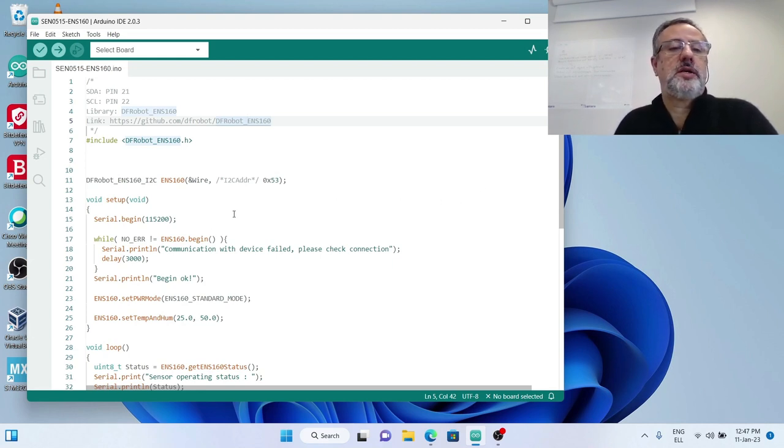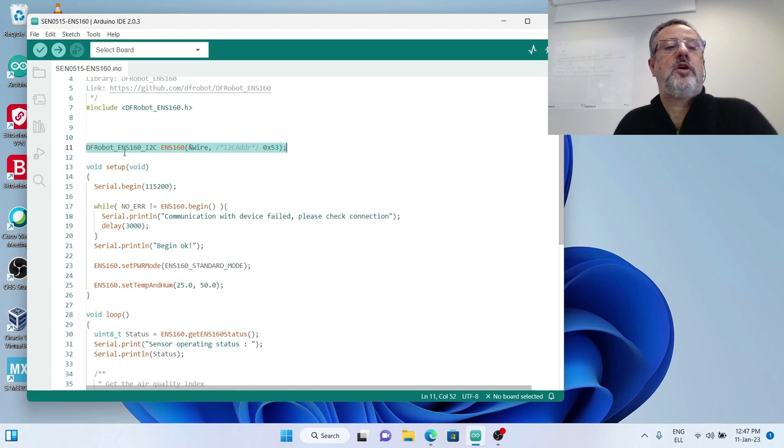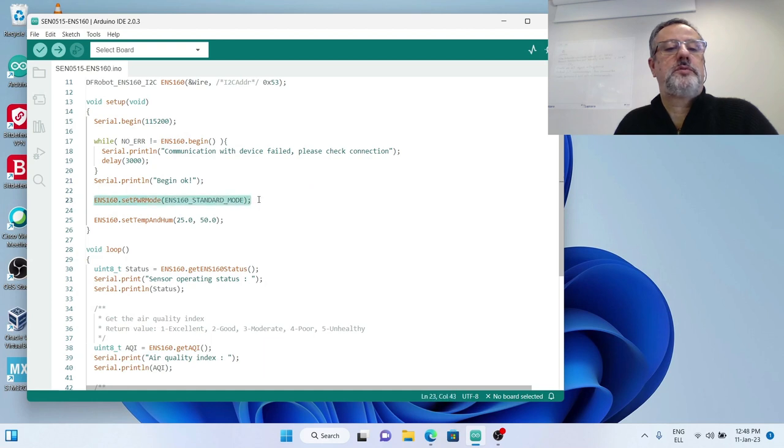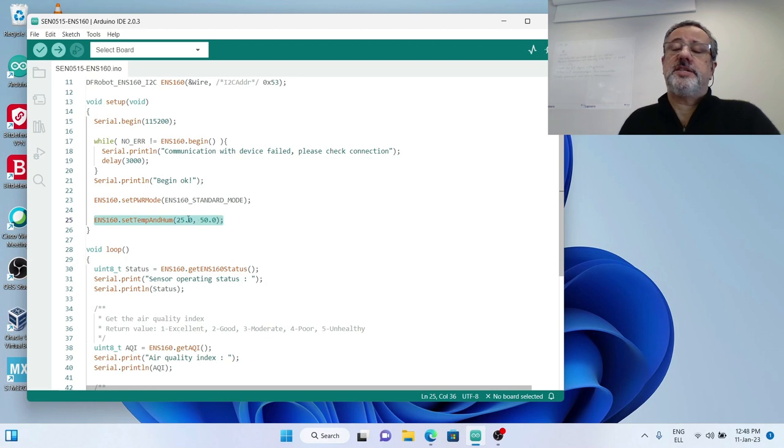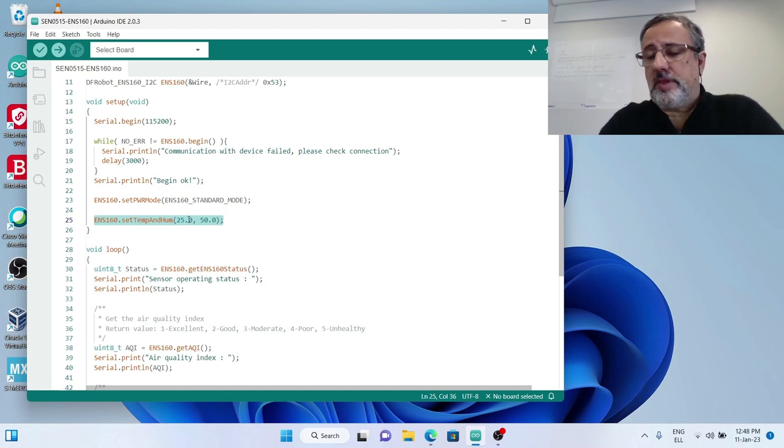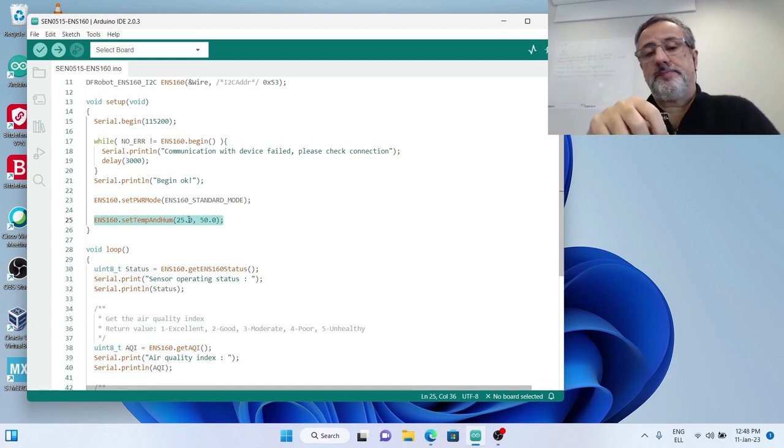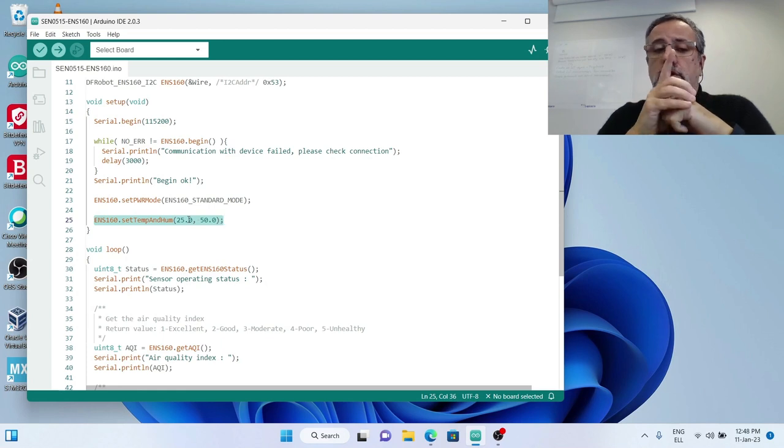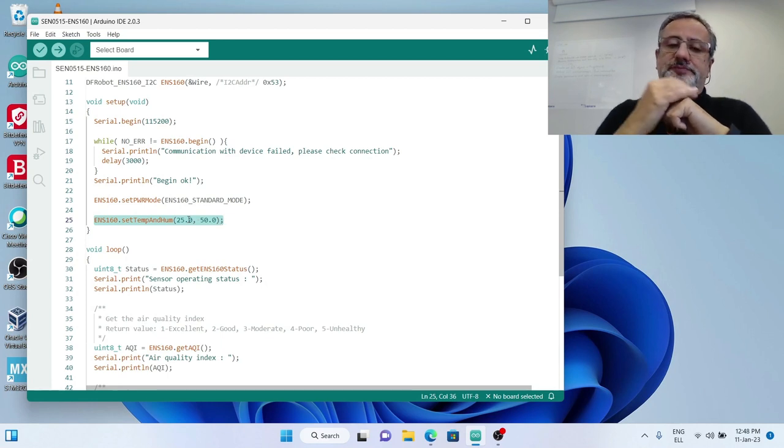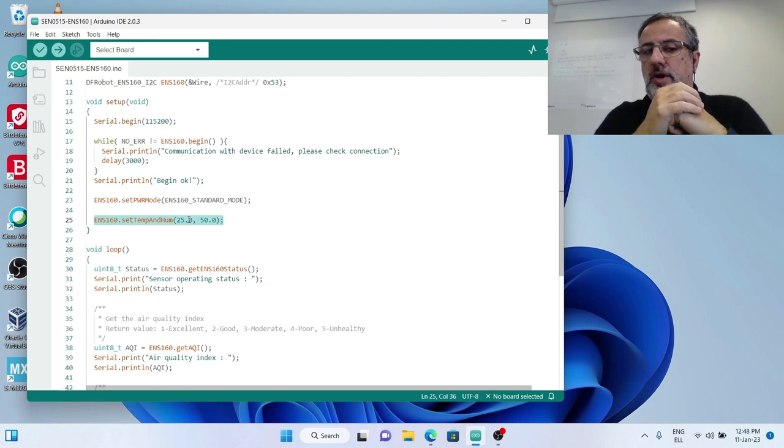Now let's see how we will connect and run our code on the Arduino IDE. First of all, have a look at the code. This part is the initialization of the sensor. Here we set the power mode for the sensor. Have a close look at this line: it says setTempAndHum, which is a member function of the library that informs our sensor about the temperature and humidity of the space where the measurements are performed.